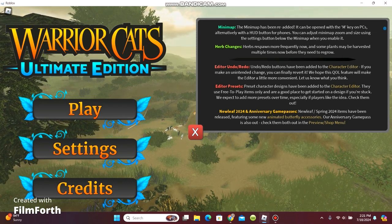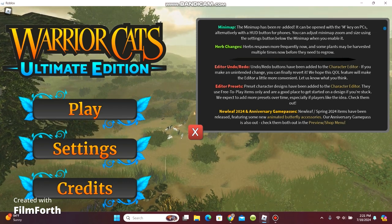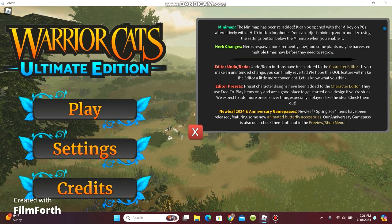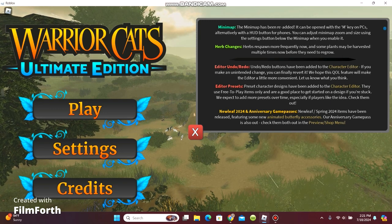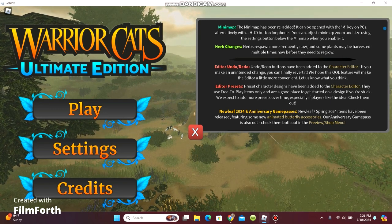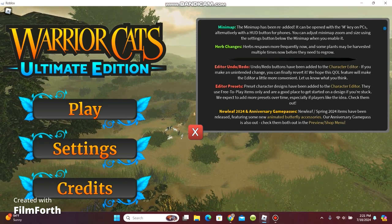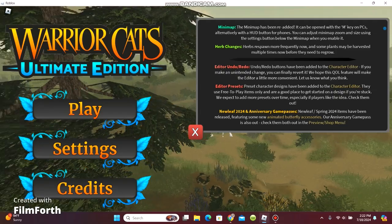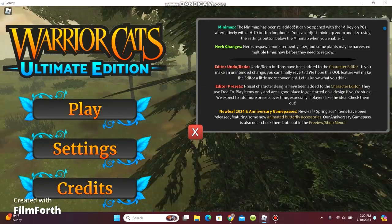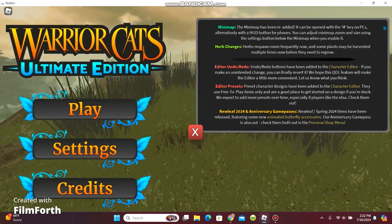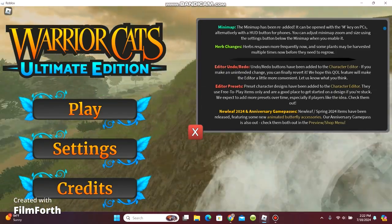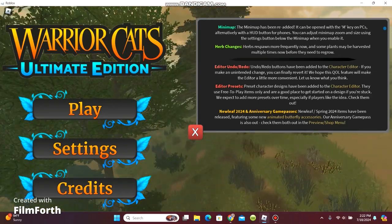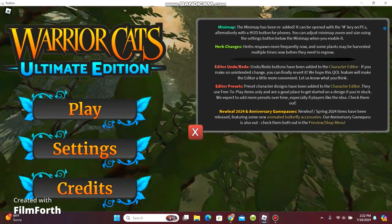Editor presets. Preset character designs have been added to the character editor. They use free-to-play items only and are a good place to get started on a design if you're stuck. We expect to add more presets over time, especially if players like the idea.